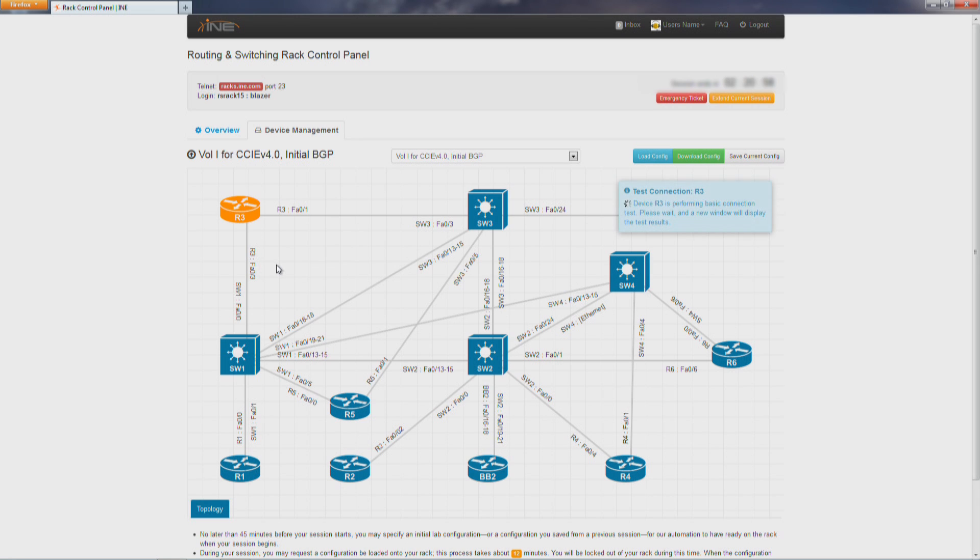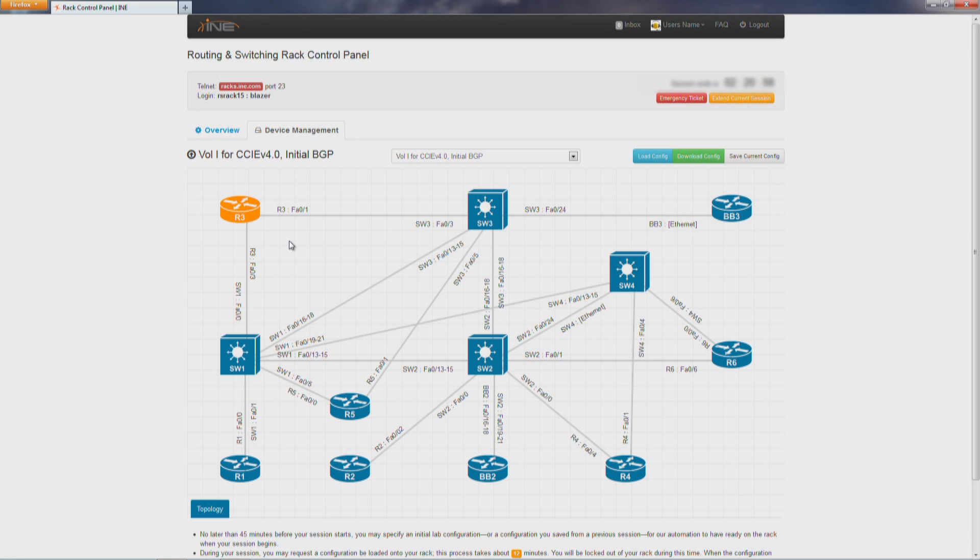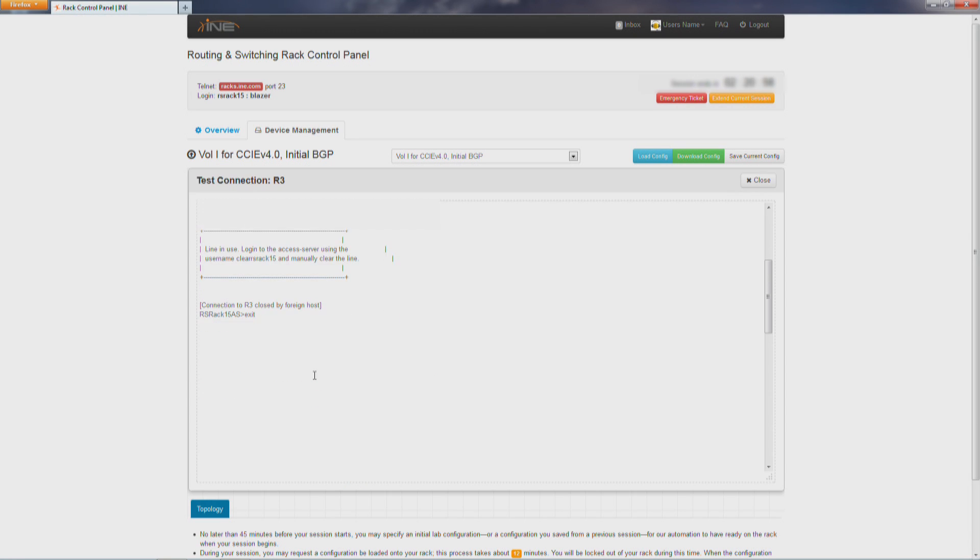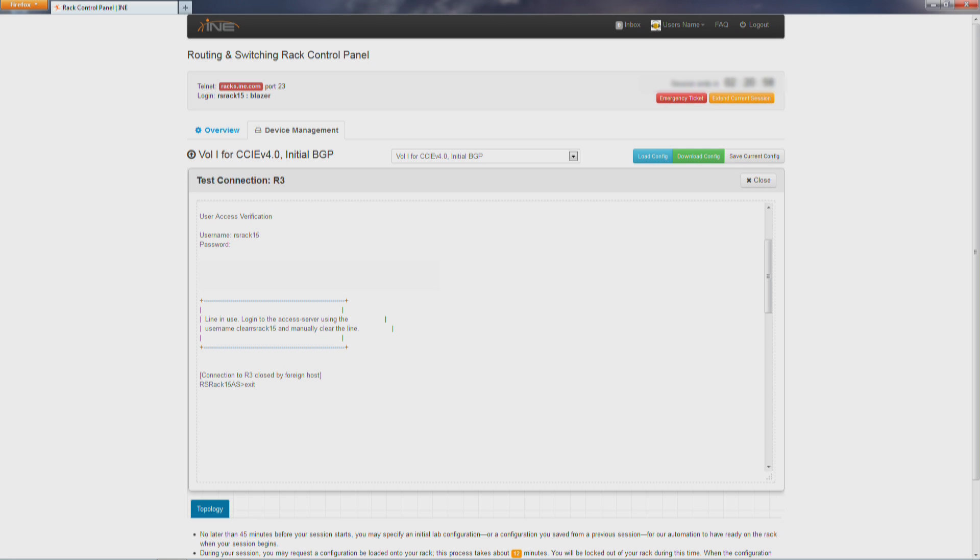Testing the connection simply provides a snapshot of whether the device is up and running and is ready to access. It takes about 15 seconds for the output to come up. And you can just see right there, R3 is ready to go.